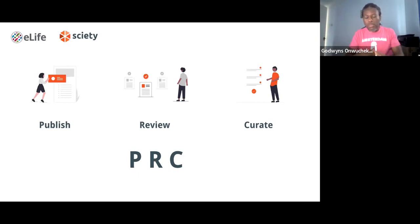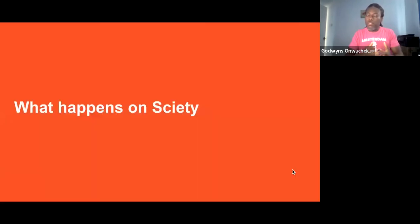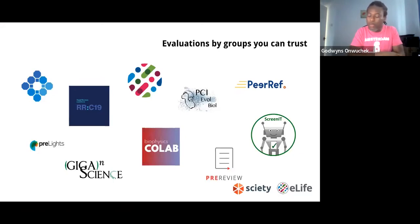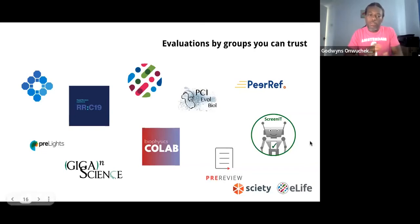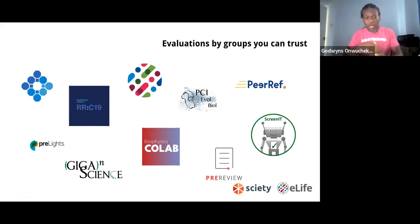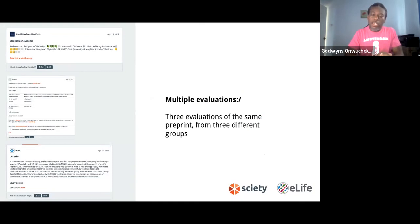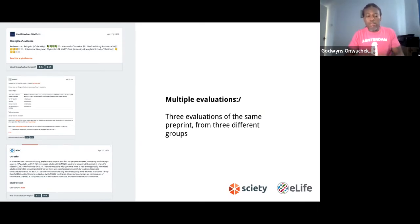On Society you find a lot of open reviews, and Society particularly focuses on the review and curate aspects of PRC. There are currently 20 groups on Society, sometimes referred to as editorial communities, with more in the pipeline. All of them review preprints and provide those reviews openly. One of the advantages is that you can find multiple evaluations by different groups — they haven't spoken to each other but have all reviewed one article, providing different perspectives that enrich the scientific work.